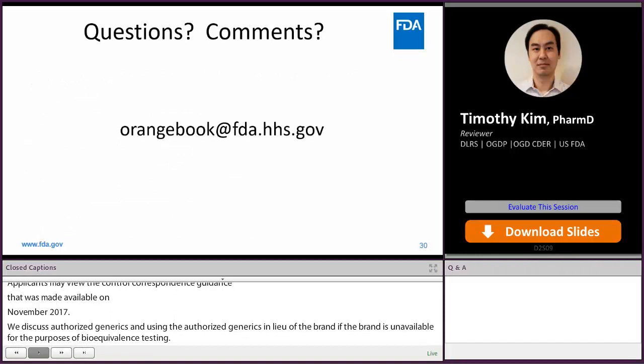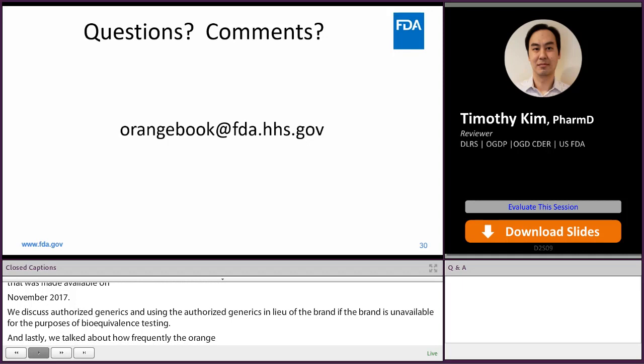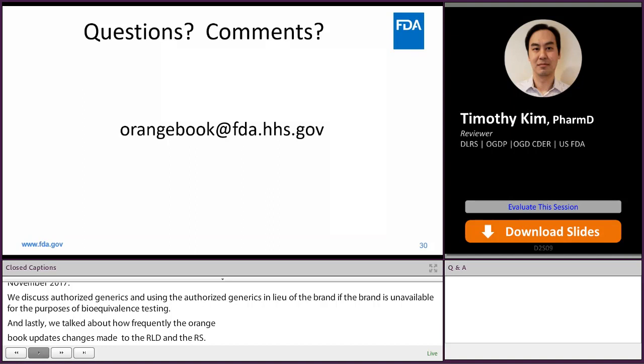If you have questions and comments, you may email the Orange Book directly. Our email address is orangebook@fda.hhs.gov.